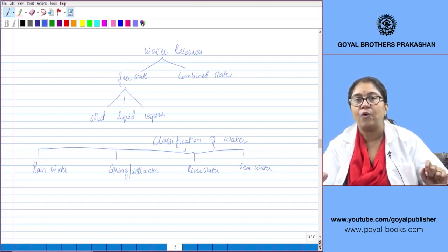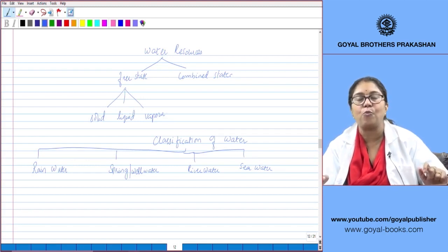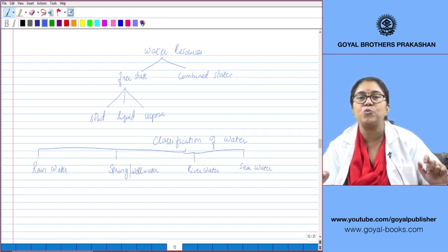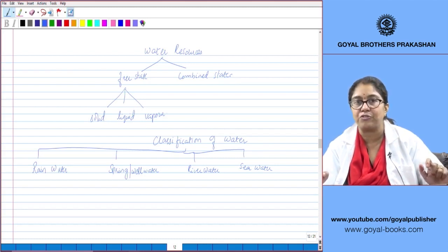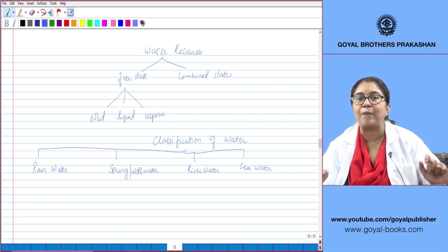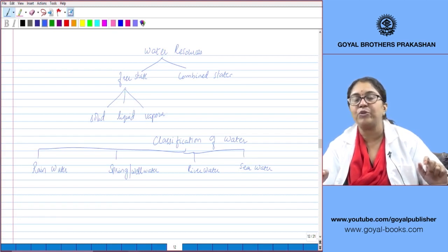Rainwater is the purest form of natural water because it is formed by the natural process of distillation. Water from water bodies gets evaporated to form water vapor, which rises to higher levels of the atmosphere and condenses to form water droplets, forming clouds. When these clouds are saturated, this comes down as rain — so both evaporation and condensation are involved.